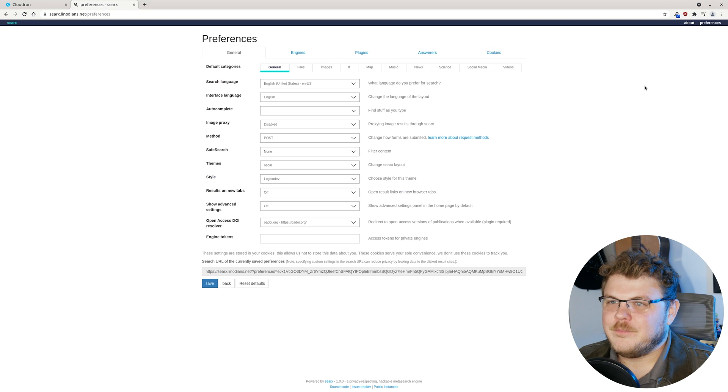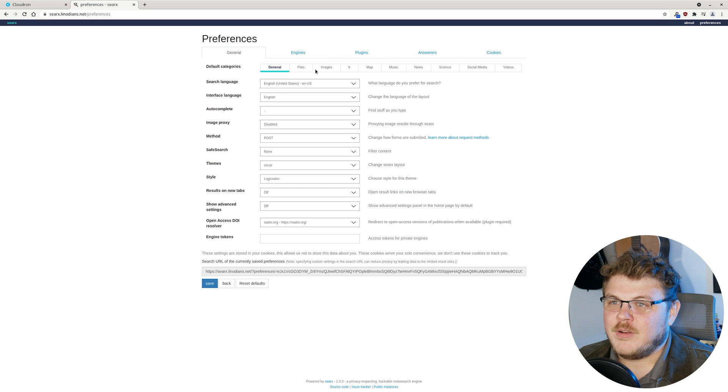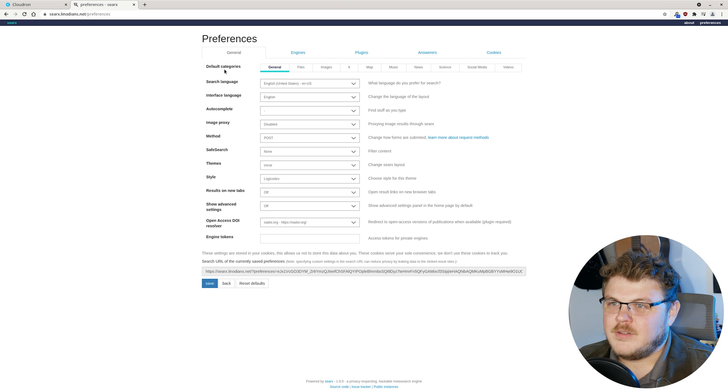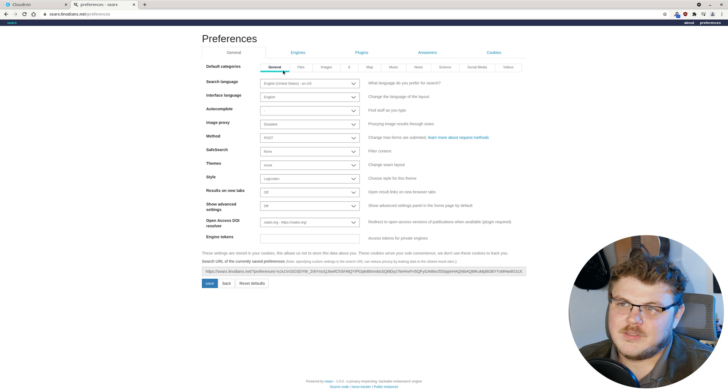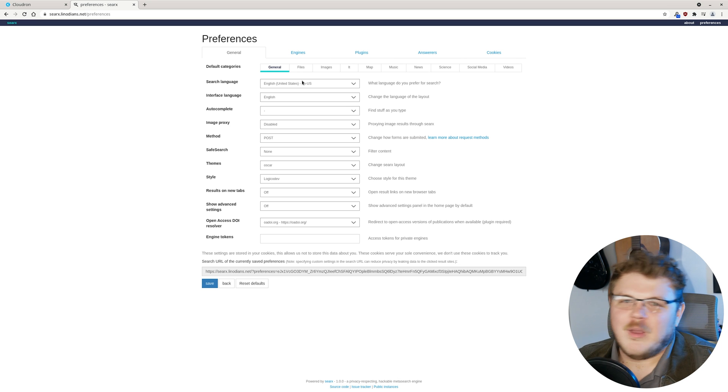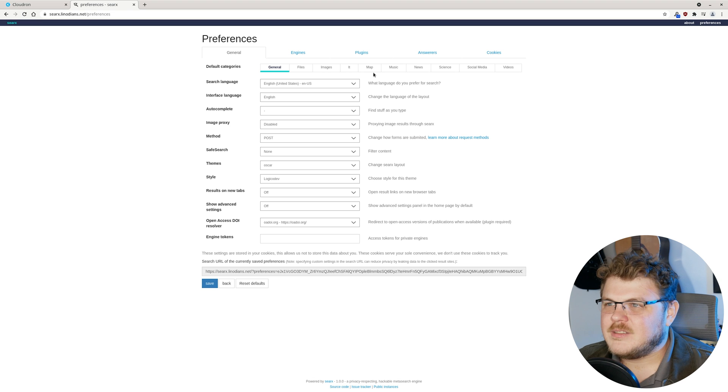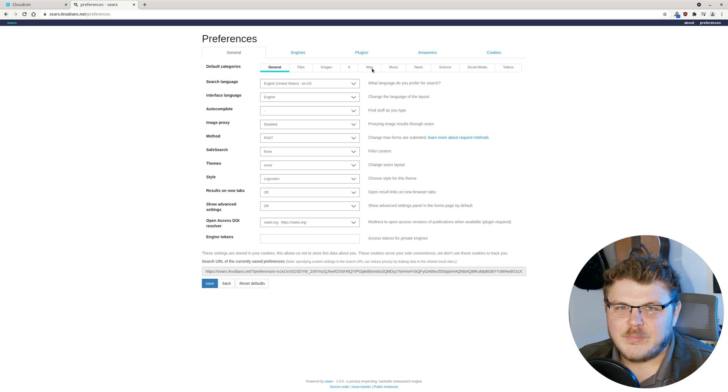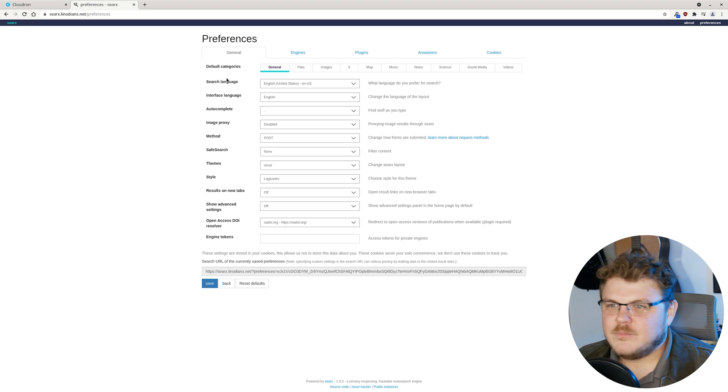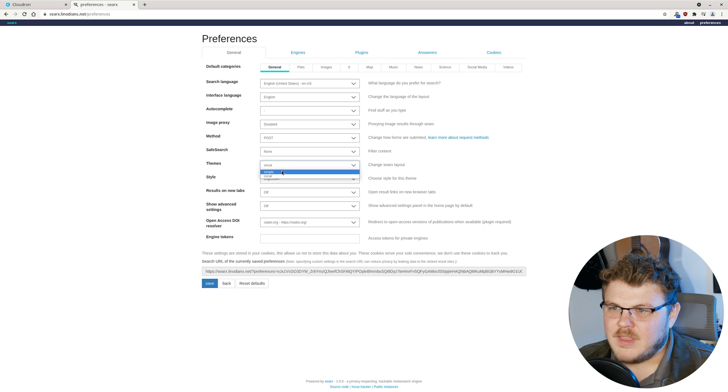And you can see that we have a lot of different types of options here. We have default categories. So general is going to be looking through the web just for websites and stuff like that. You have files. You have images, maps, music. So there's lots of different things. You can pick different themes.